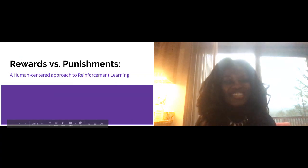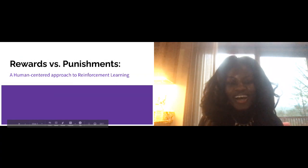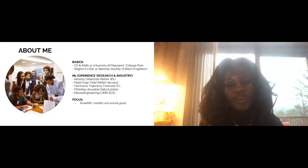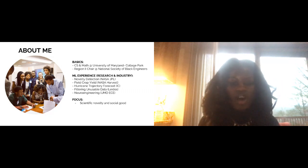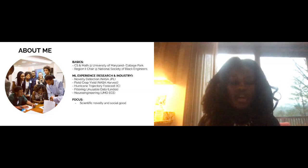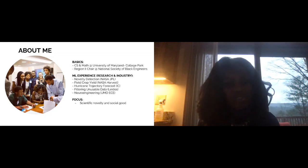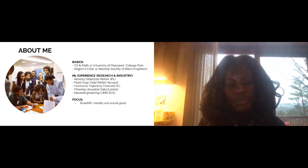A little bit about me. I'm a student at University of Maryland College Park, really interested in ML. I've done it through research and some industry experiences — novelty detection with JPL, field crop yield estimation with Harvest, natural disasters applying ML and analyzing activation maps, dimensionality reduction, and previously neuroengineering, which is where I'm heading for the rest of my graduate career.